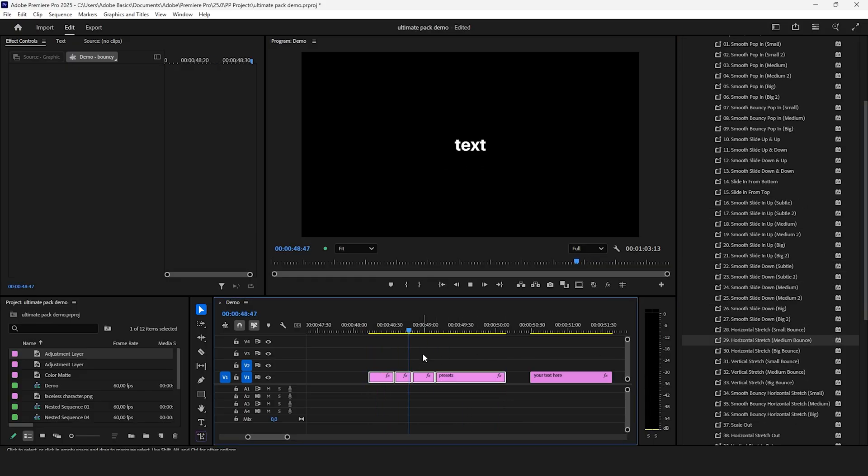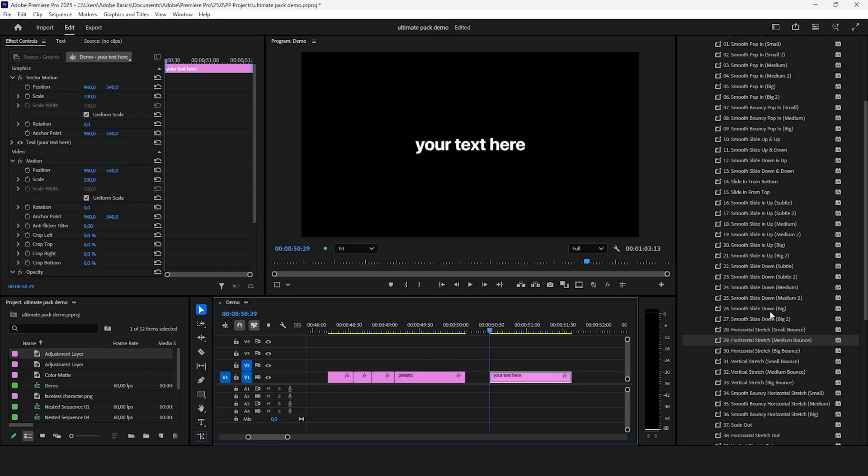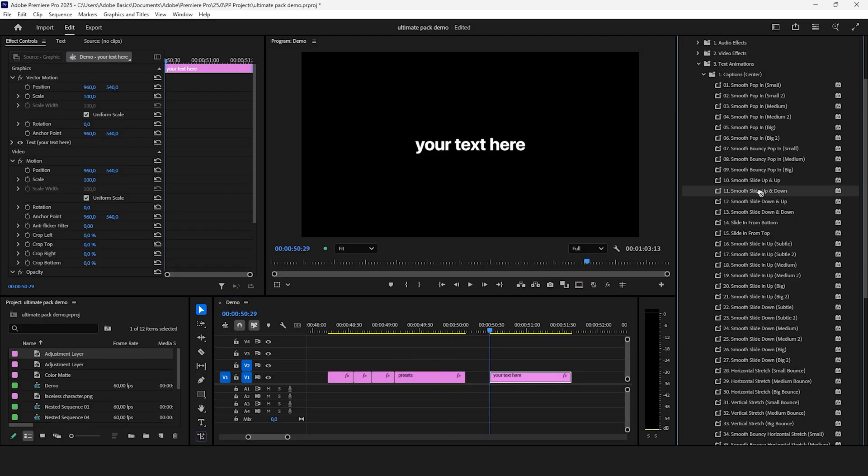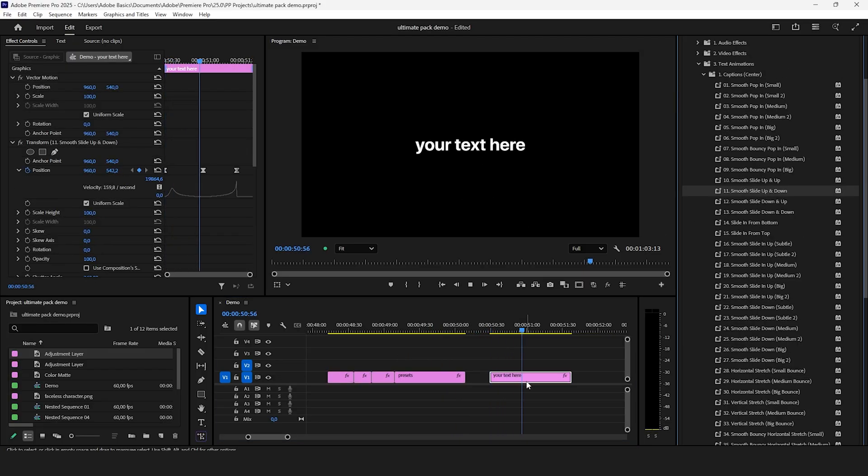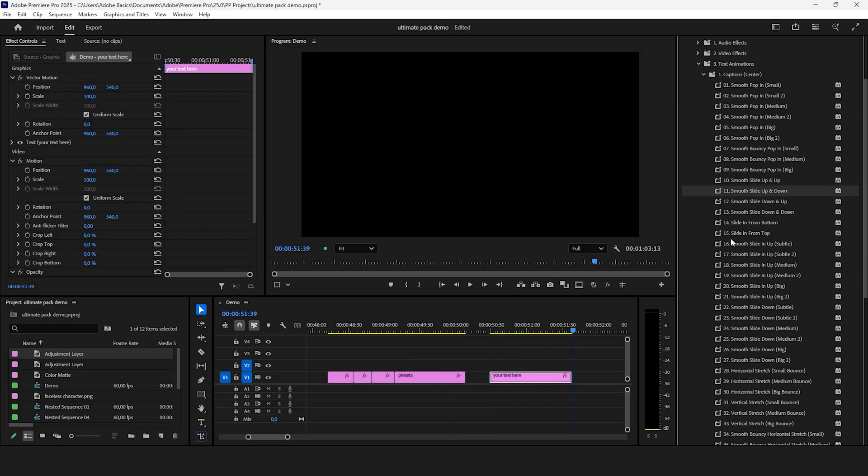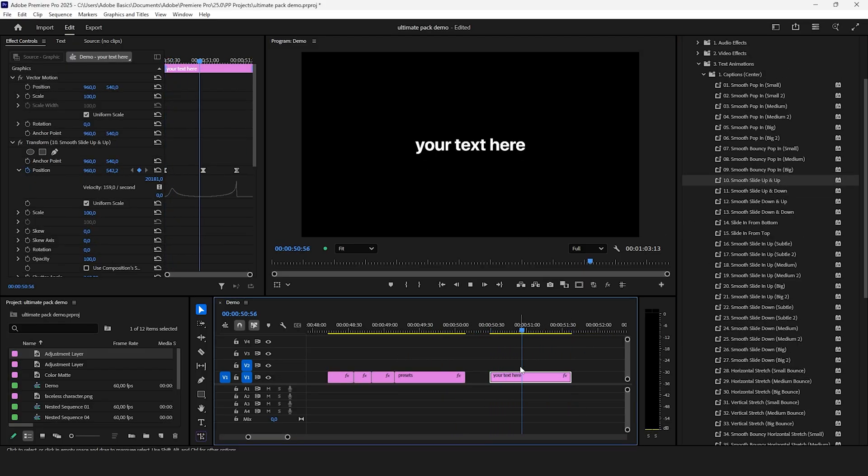Many viral text animations from TikTok and shorts are also included like the slide up and down animation and much much more.